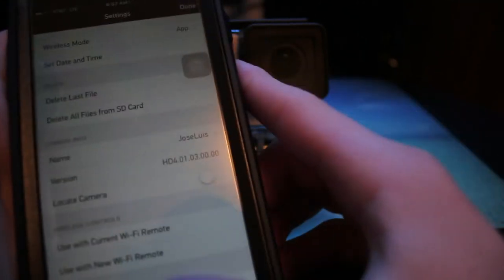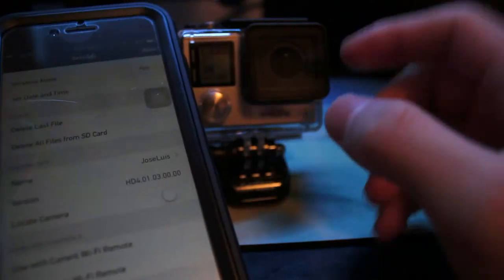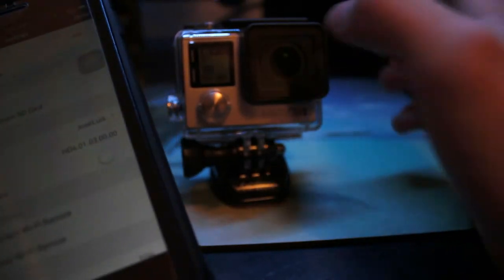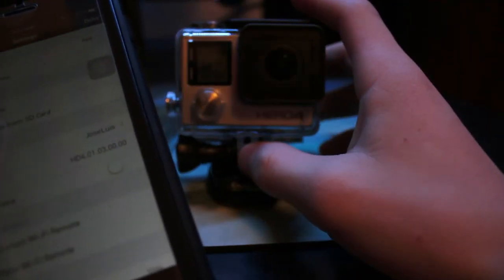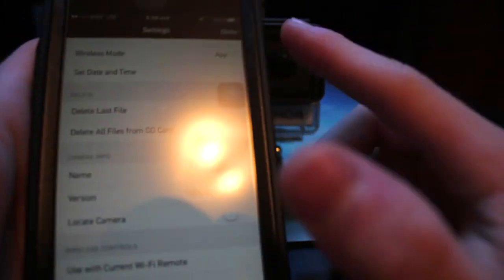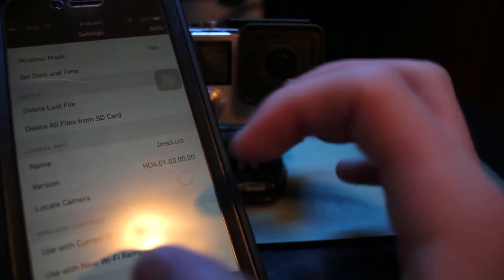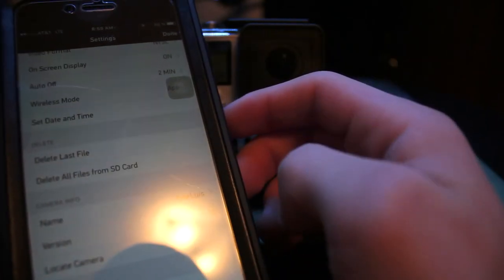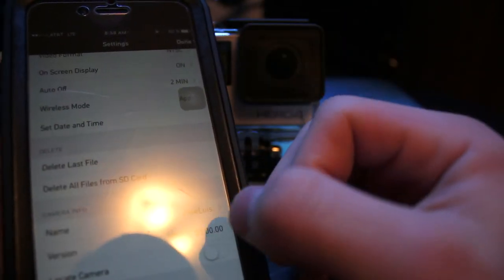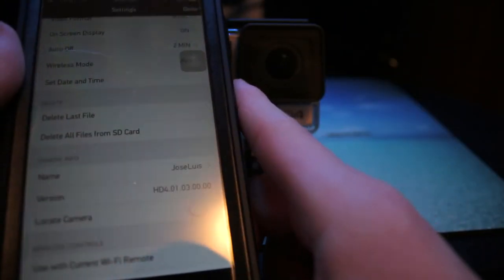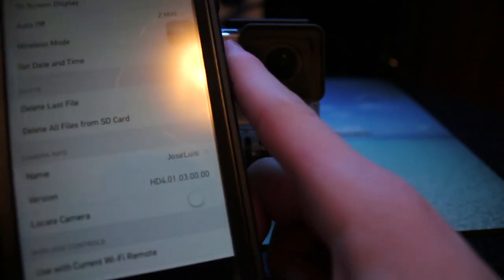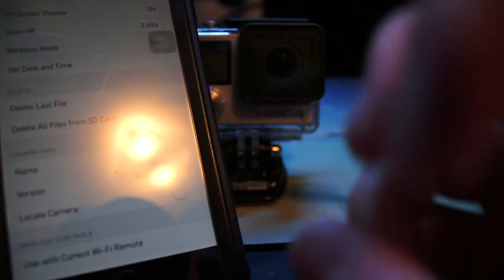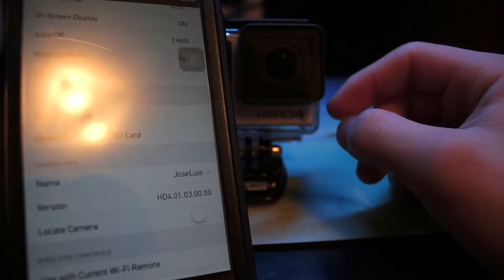Keep in mind, if you try to format it on a computer or on the GoPro itself it won't work and won't fix it. The only way to fix it is to format it from the GoPro app itself. I don't know what triggers it, but it just fixes the error.